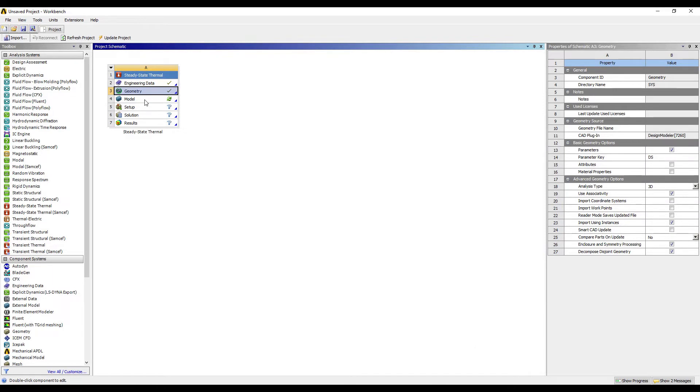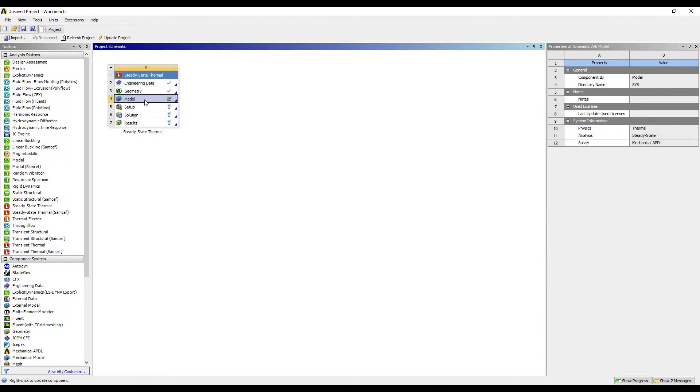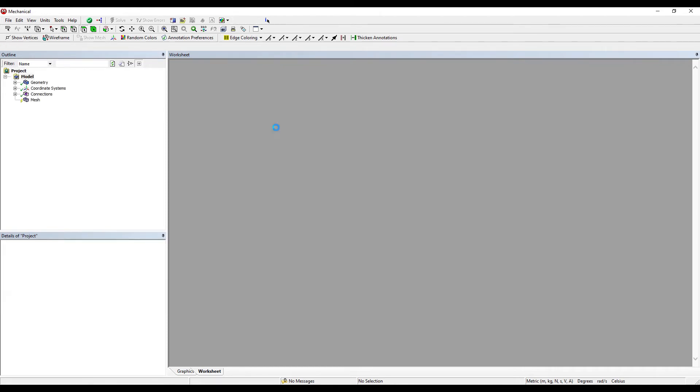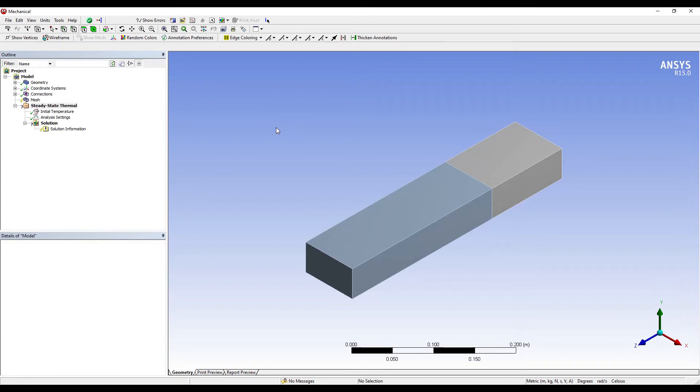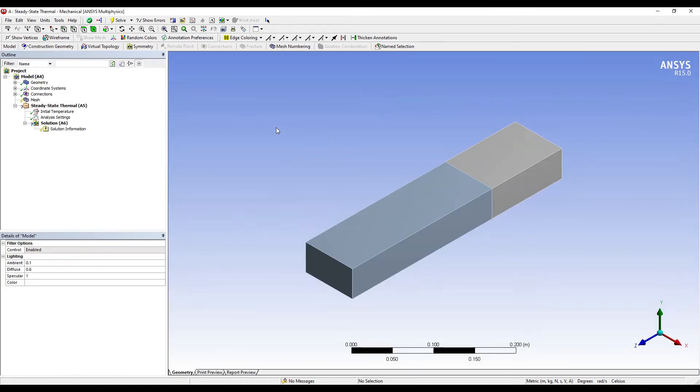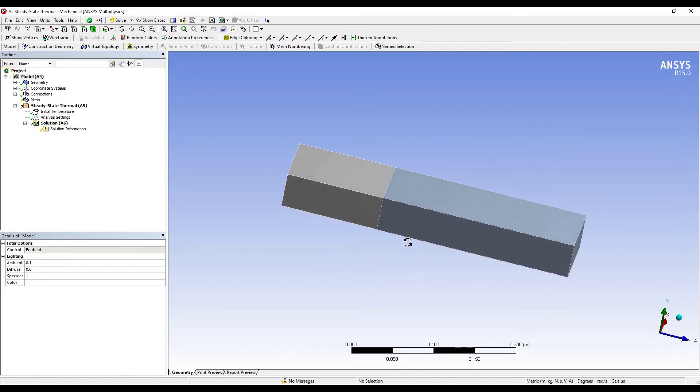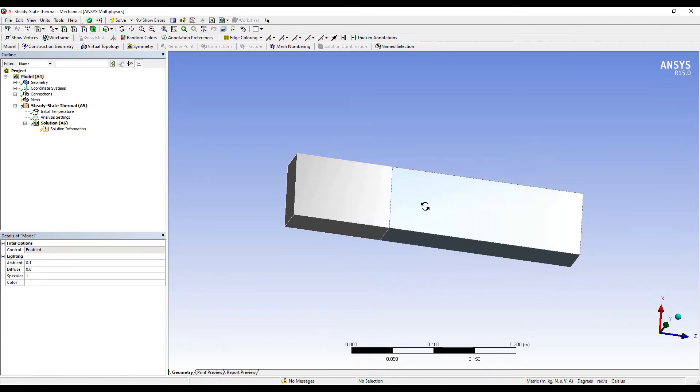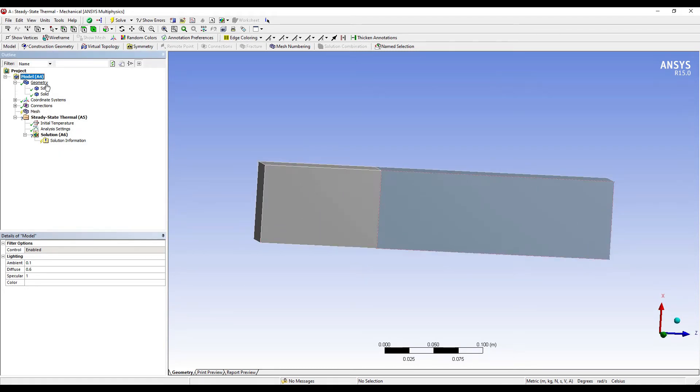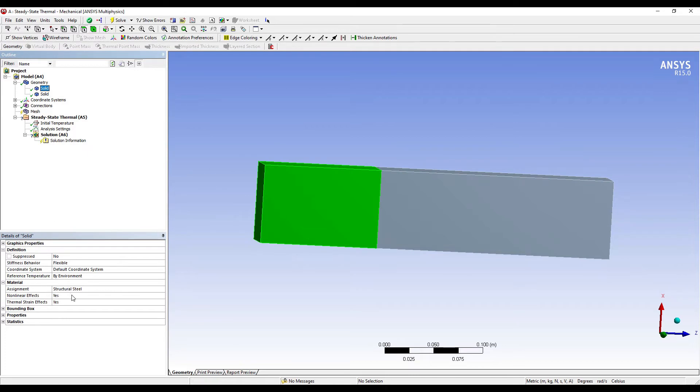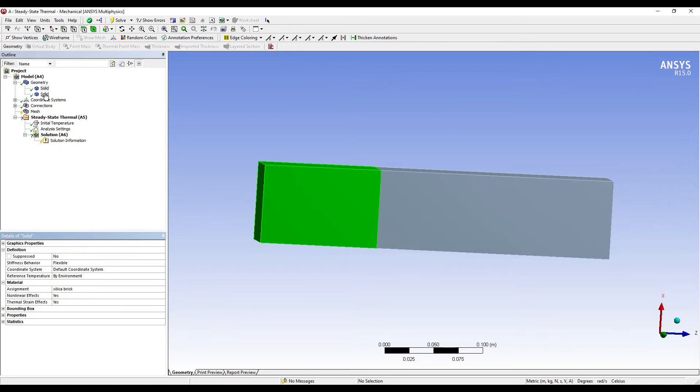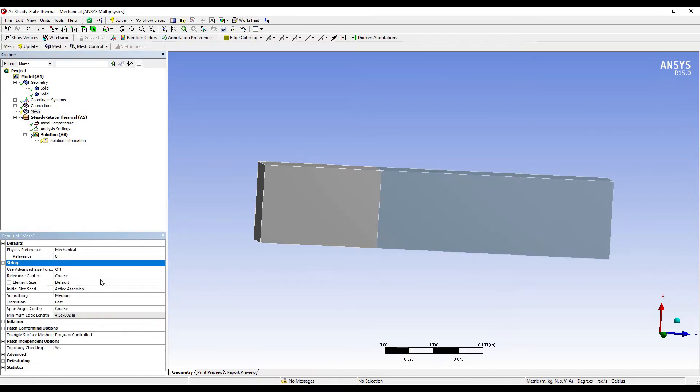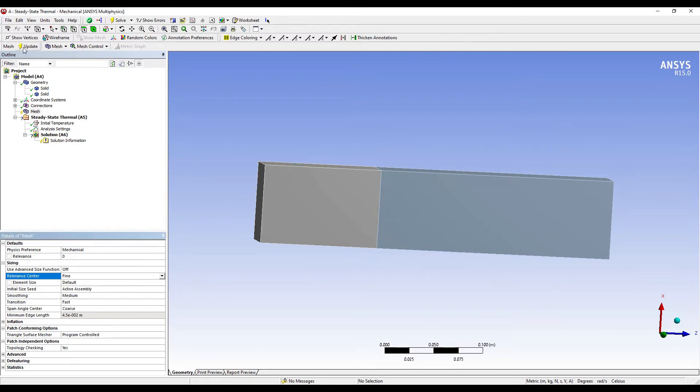Next I'll go to Model and double click on it. I'll first orient the body. Then I'll go to Geometry. First solid - the first solid has material silica brick, so I'll choose it from here. And the second solid has material magnesite brick. Then I'll go to Mesh, I'll choose the sizing as Fine, Update.